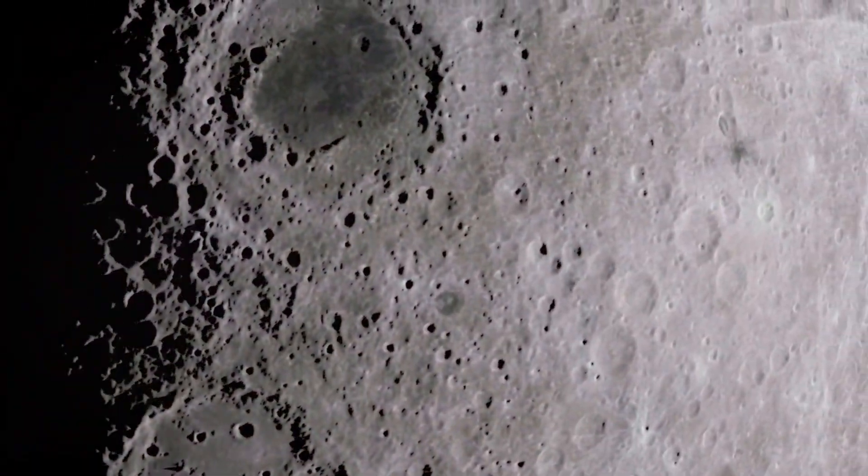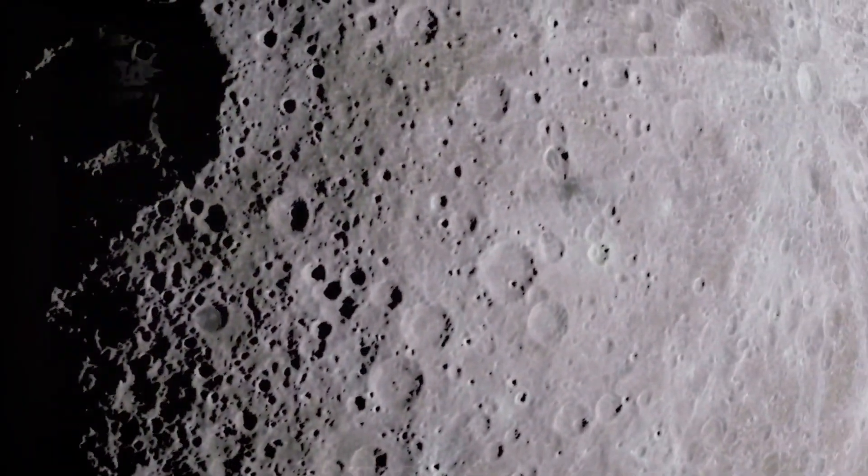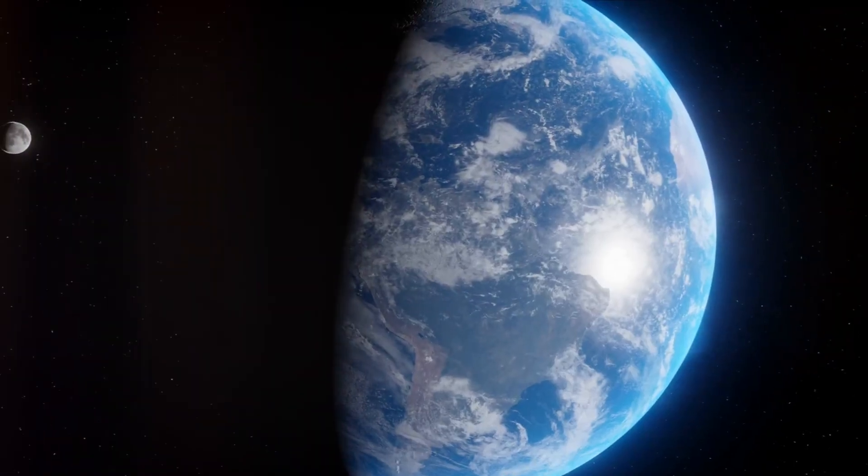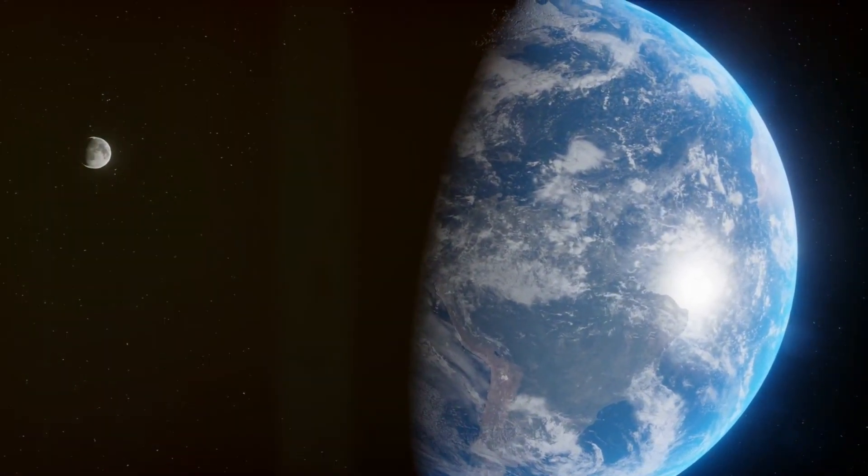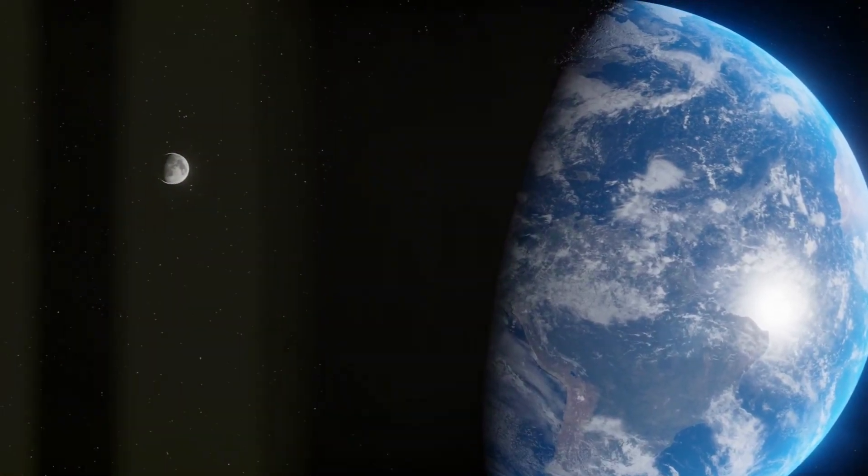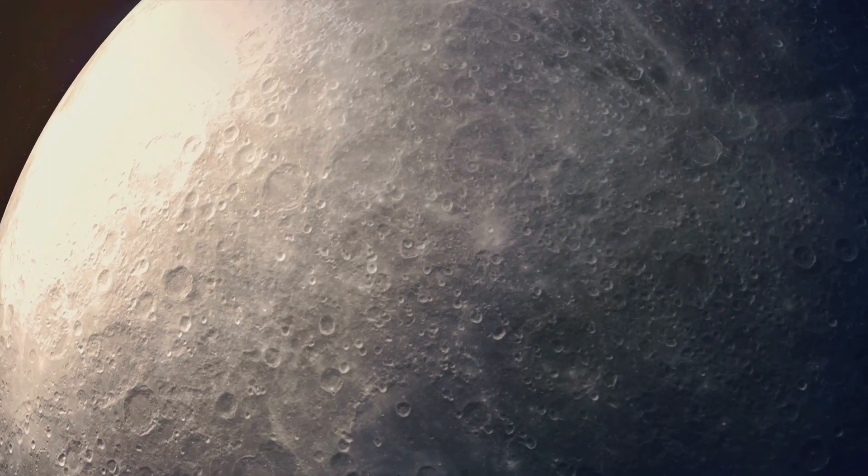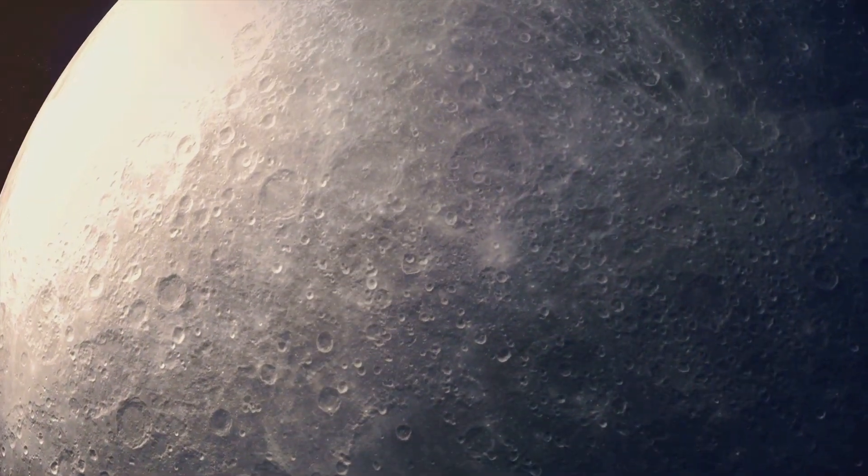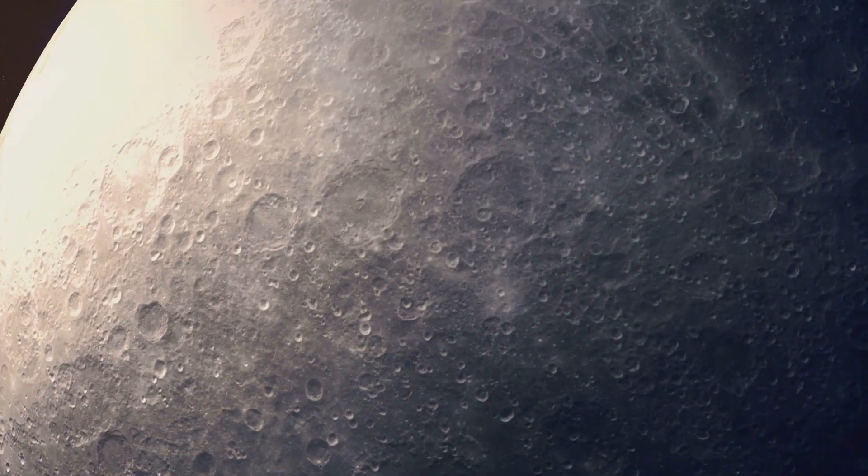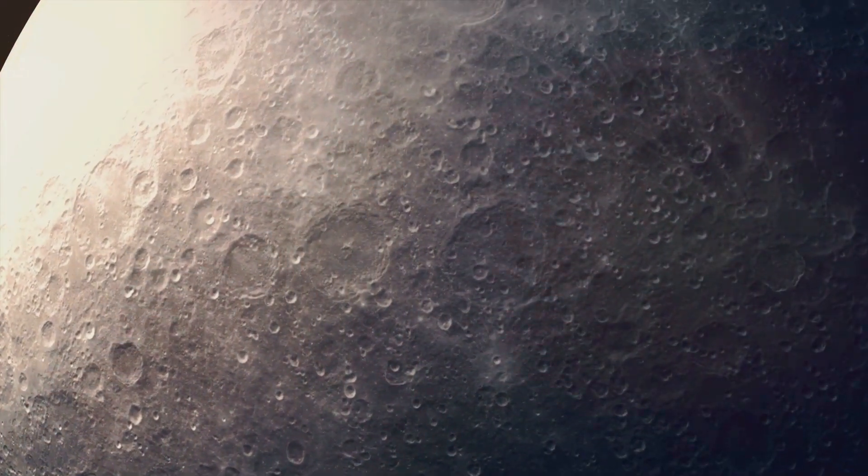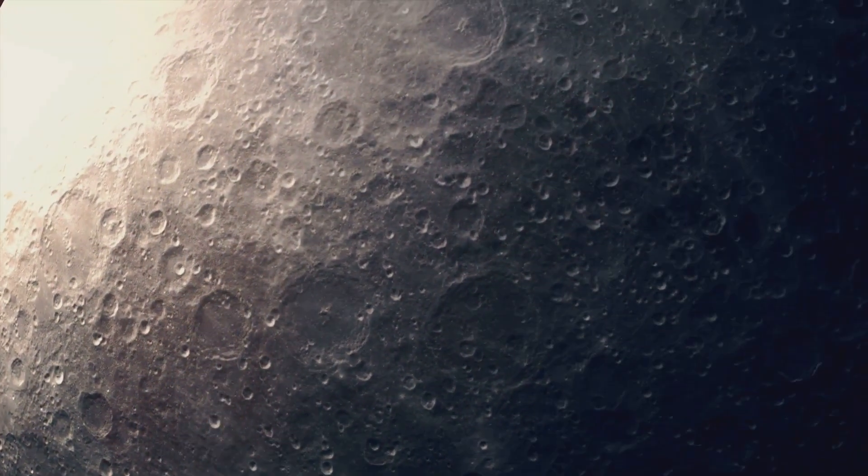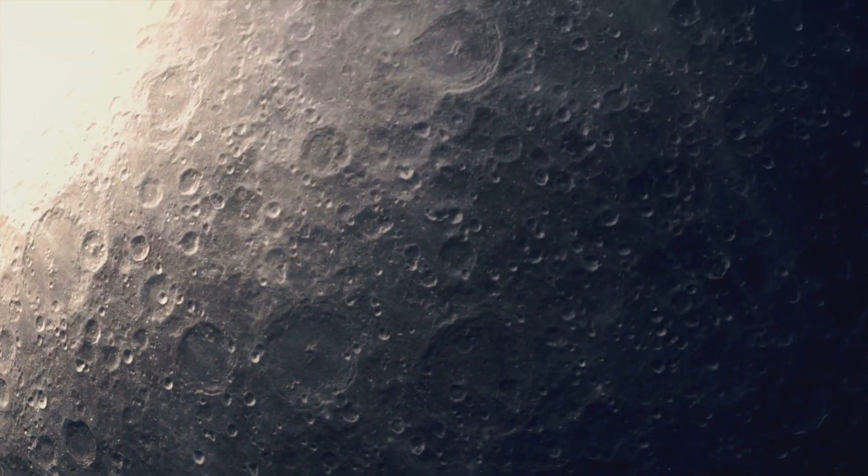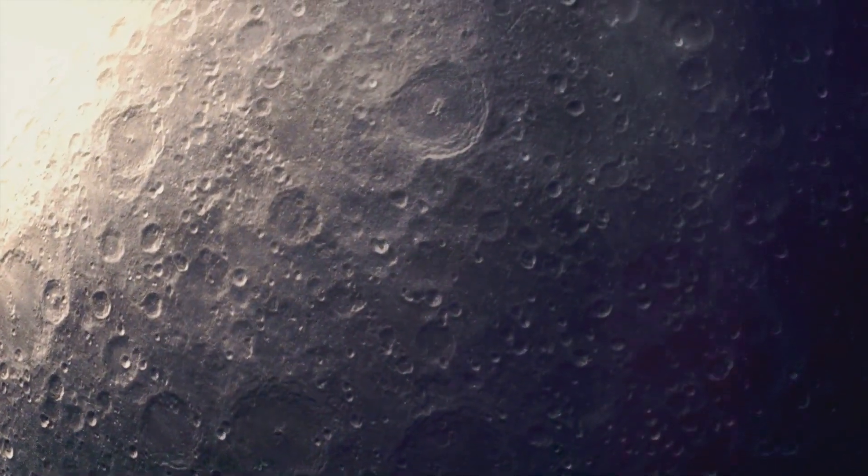This suggests a shared origin, pointing to a time when Earth and the moon's material were one and the same. Further evidence comes from studying the moon's core. Seismic data suggests that the moon's core is proportionally smaller than Earth's. This supports the giant impact theory, which posits that the moon formed primarily from the outer layers of the colliding bodies, while the Earth's core remained relatively intact.